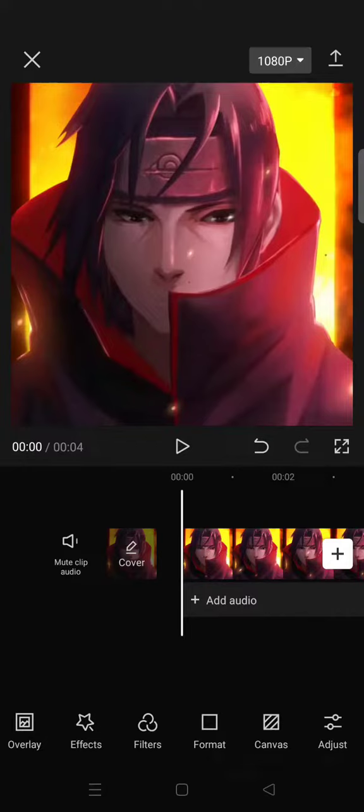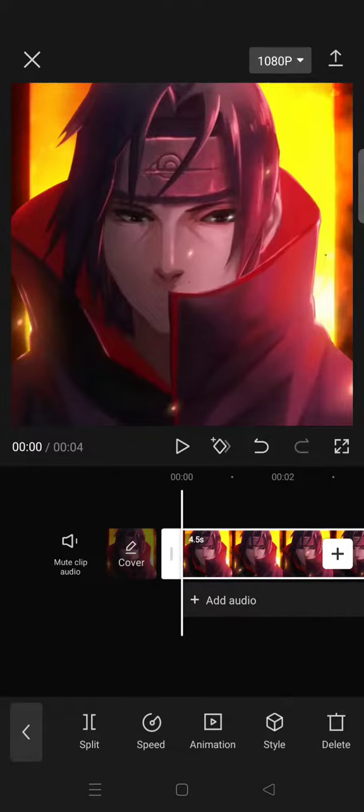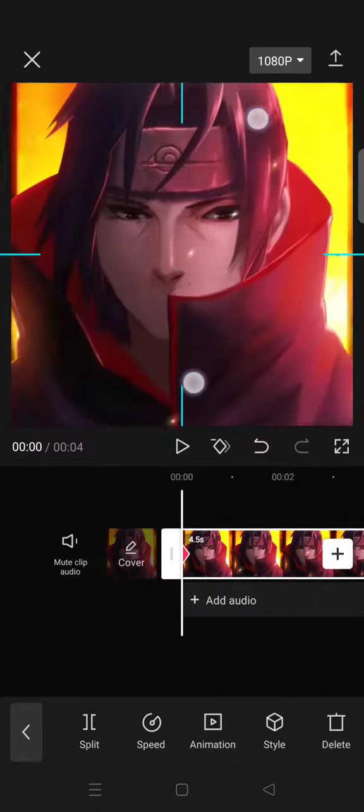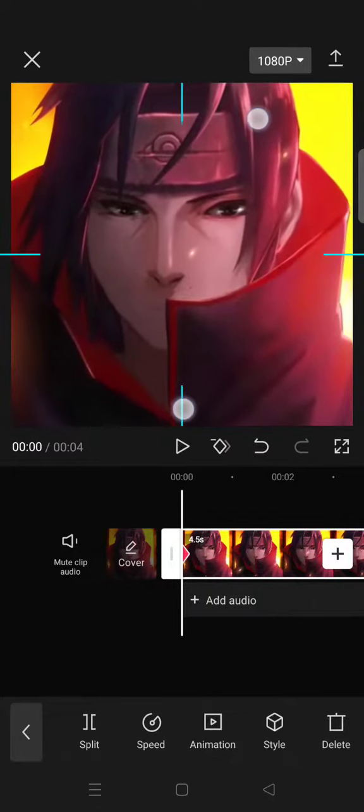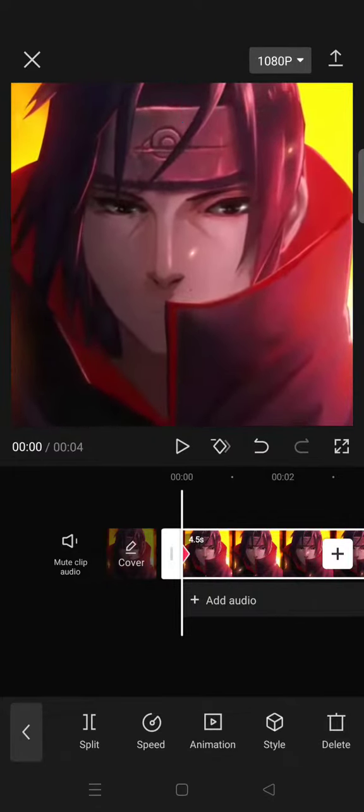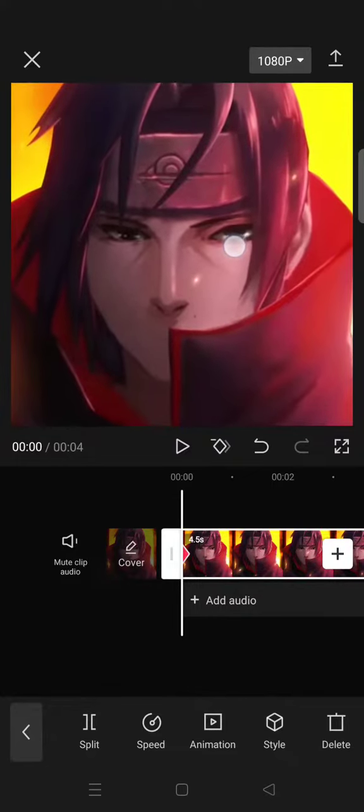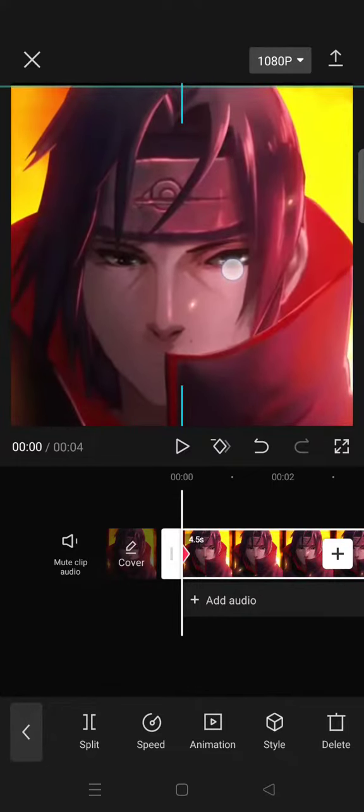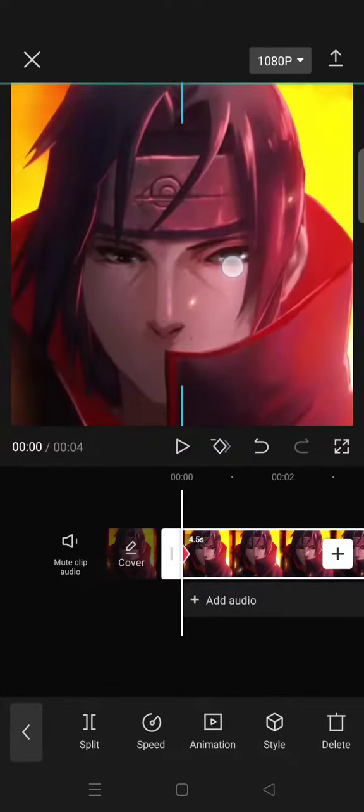And then after that, add a keyframe at the beginning of the clip and then drag the clip down. So you need to zoom it in again I think, and then you can just drag it down like this until there's a vibrate in CapCut like this.